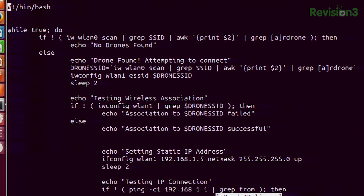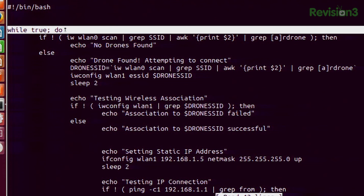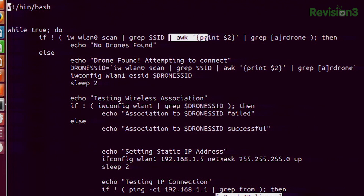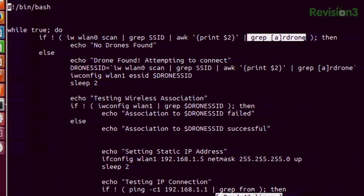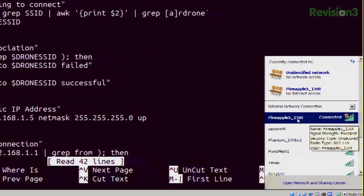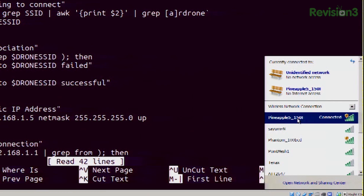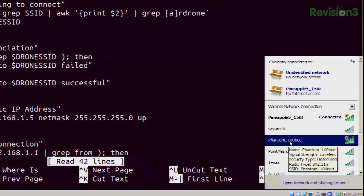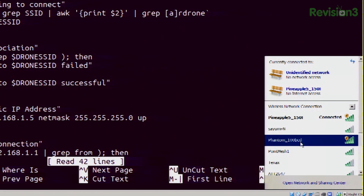You can see what we're doing here — it's all a big while loop. While true, which will always be the case, do all of this. The first thing it does is an IW scan for SSIDs and it only looks at the names and it's looking for 'ardrone'. Very similar to how in the network manager we see pineapple5-150F, where 150F is the last two octets of the MAC address. The Phantom shows Phantom100BCD, which is the last part of the Phantom's MAC address. If the AR drone were on right now, you would see the same thing.